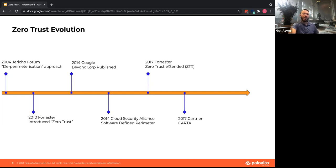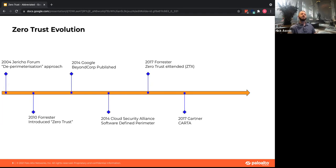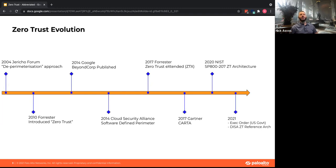Gartner came out with CARTA — context-aware and adaptive methods of access — which are really key components of zero trust: who are your users, what are they doing, how do you continually look at what they're doing and make access decisions based on their behaviors. Then last year NIST came out with a zero trust framework, followed by the US government's executive order and a DISA zero trust reference architecture.